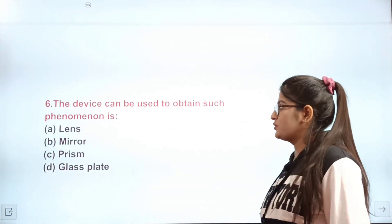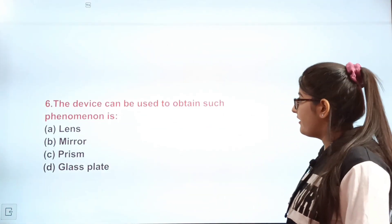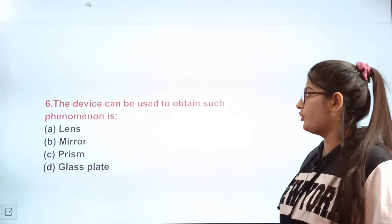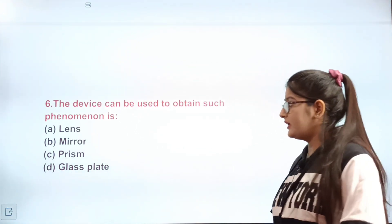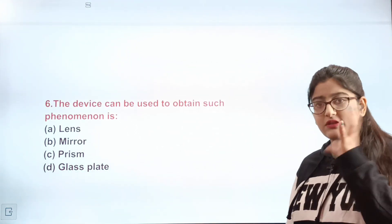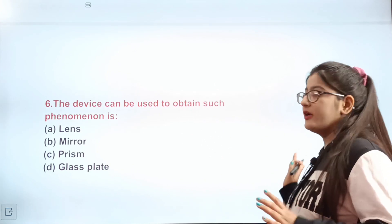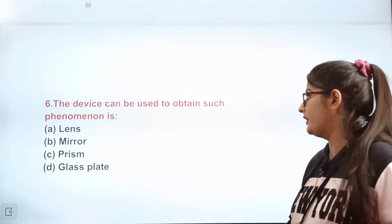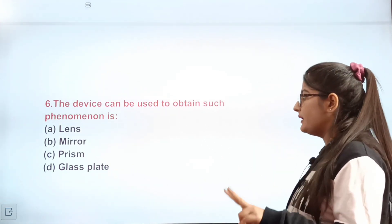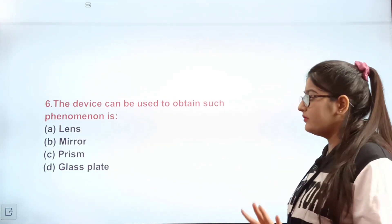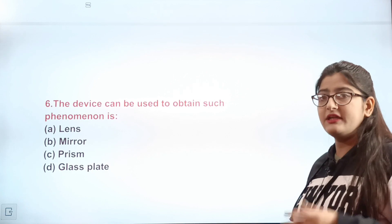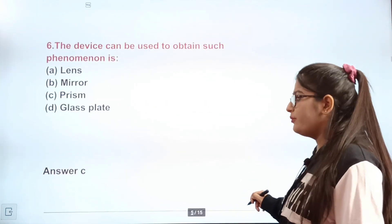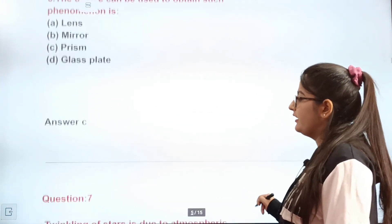Based on the case, the question asks: which device can be used to obtain the phenomenon of a rainbow? Options are A lens, B mirror, C prism, D glass plate. The correct answer is C — prism.